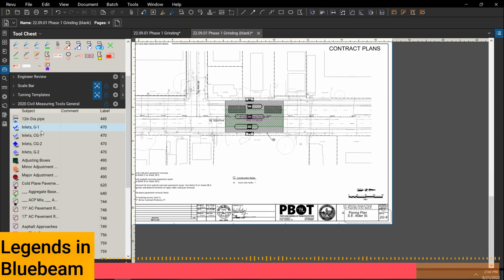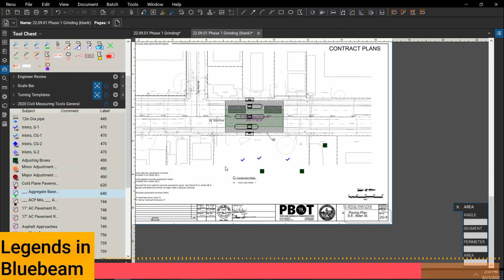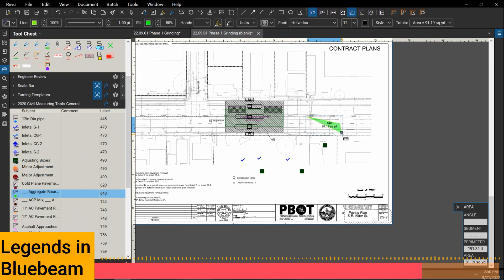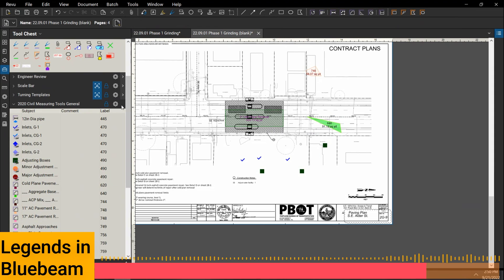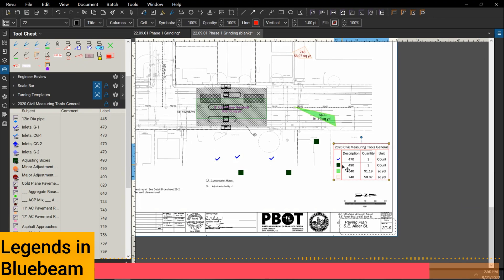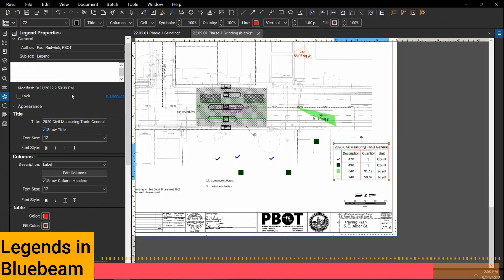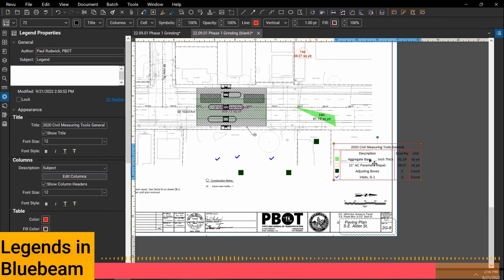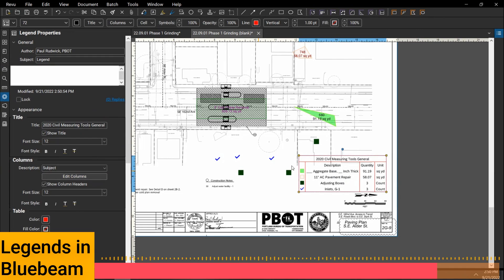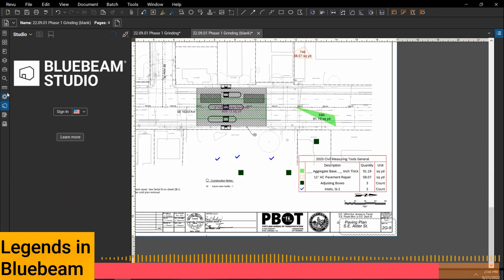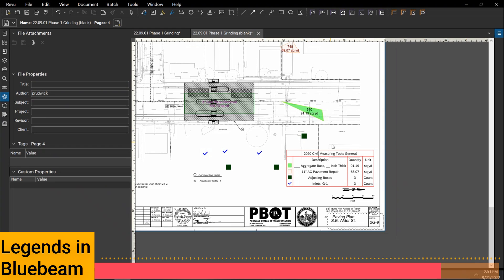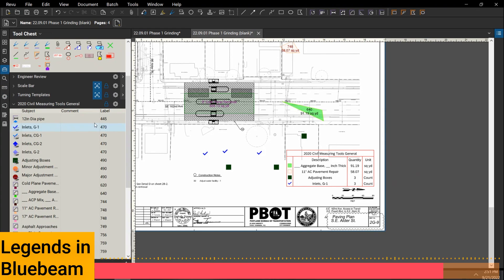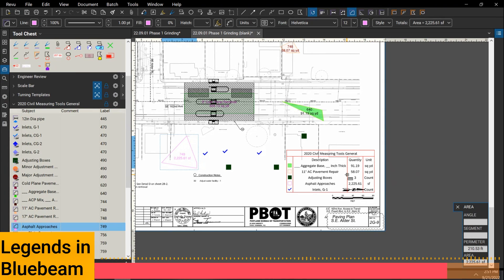And so that means, like for example, imagine I have a couple inlets on this page that I'm counting up. I have a couple adjusting boxes. I have some aggregate base I'm adding in here. I have some plain concrete. If I create my legend, let me change. Right now, the description is set to this label. I'm actually going to change the description on this legend to be subject, which is a little bit, which all these things are tied to that. Now this should be visual, should be pretty easy to see. It counts everything that's in that tool chest. So if I decide I want to add something else from this tool set, it automatically adds it in.